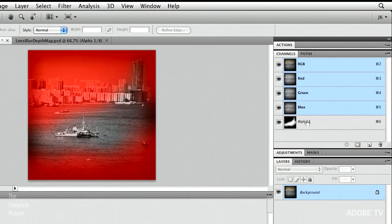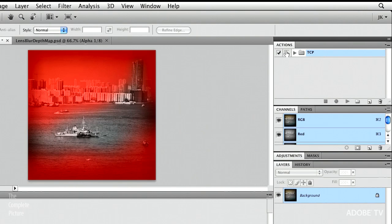So, how are we going to do this? Well, I need to create an action. And if you're not familiar with actions, I have other movies on the complete picture that go over actions.